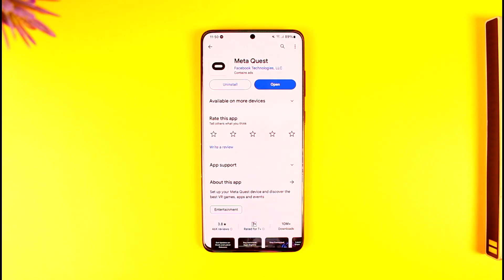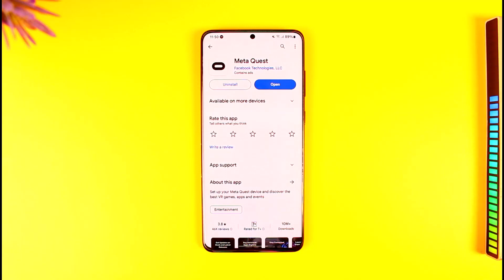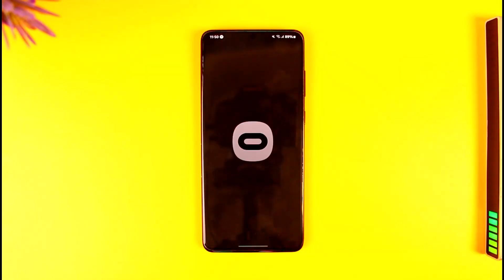Now, you can't really check your Meta Quest PIN if you forgot it. The only thing you can do is to actually reset it, but you can't view it. It's just like asking how to view your ATM PIN — your bank will never tell you your ATM PIN. You can only try to reset it.